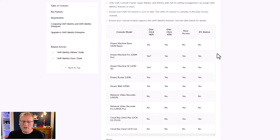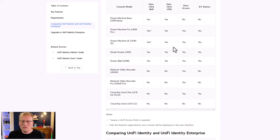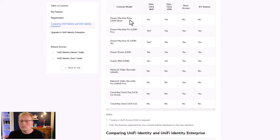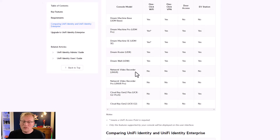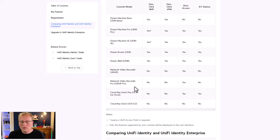Here are all the various machines that support it: there's the Dream Machine base (UDM), the Pro SE, Dream Router, Dream Wall, the Network Video Recorder (UNVR) which I have, the NVR Pro, and the Cloud Keys. You need one of those devices to use UniFi Identity.